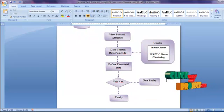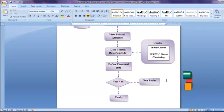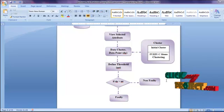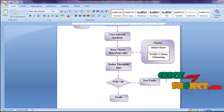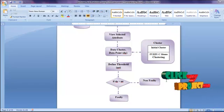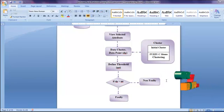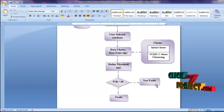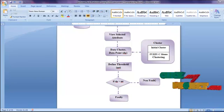If the metric value of the centroid data point of a cluster is greater than the threshold, then the cluster is labeled as faulty. Otherwise, it is labeled as non-faulty.